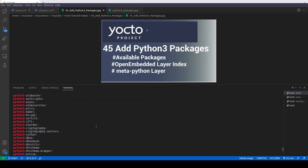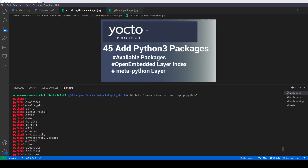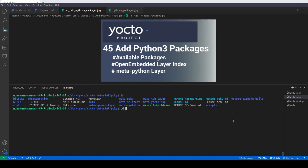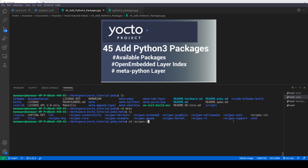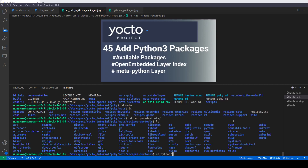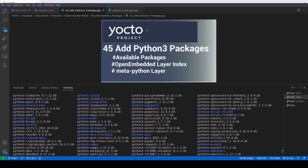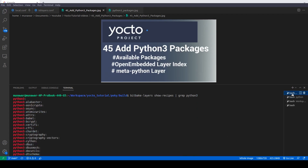These are all mainly in the meta layers. If you go inside meta, then recipes-devtools, and then inside python, you can find most of them. This is the command line method to find which recipes are available.